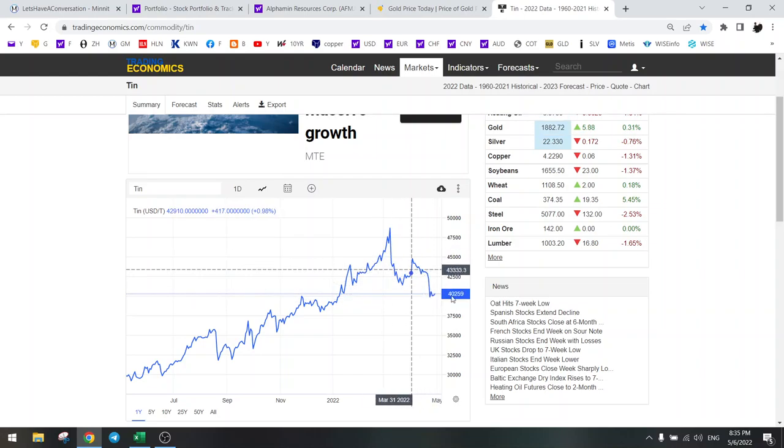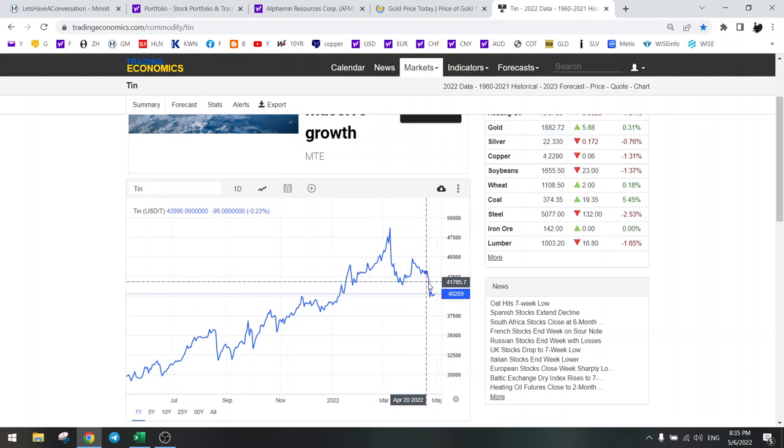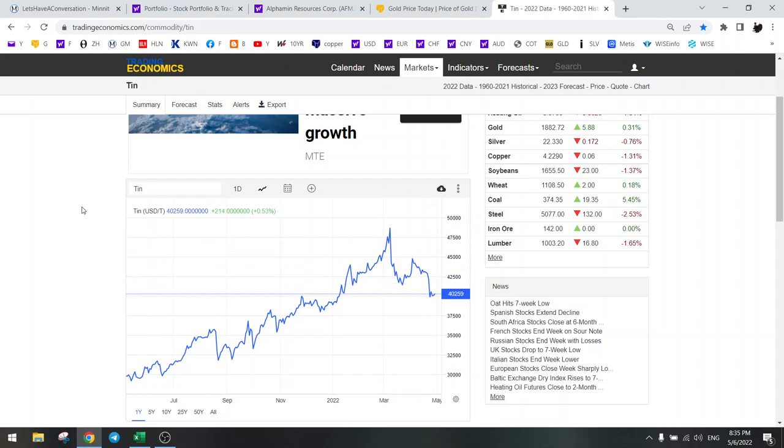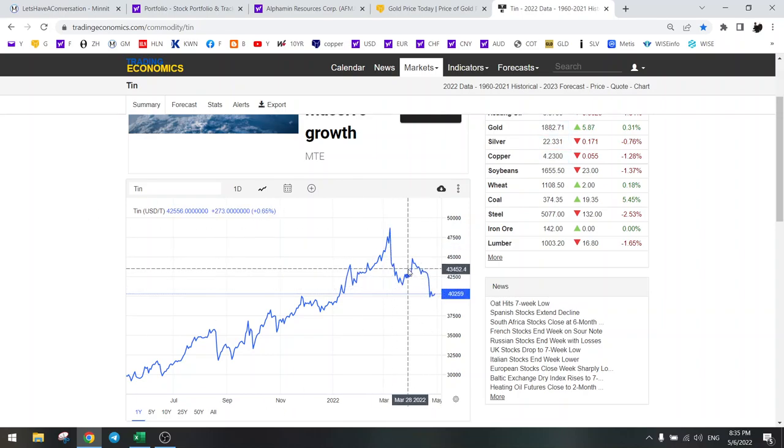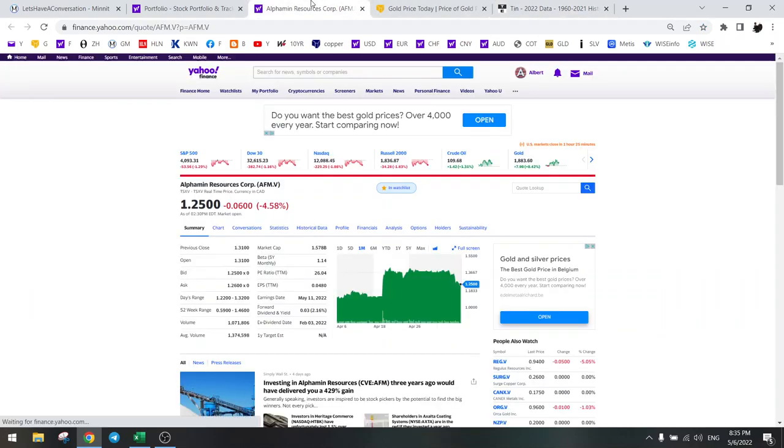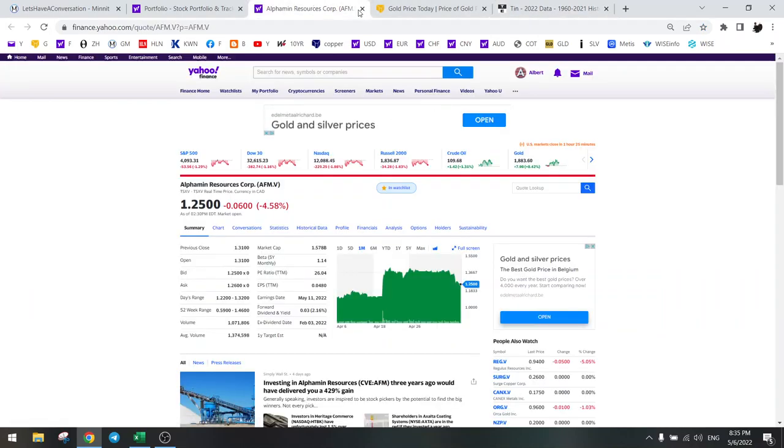You can see here that the tin price is actually going down. I think this will also affect the buyout price because the tin hype is over for now. That's because they cannot create chips anymore, cannot manufacture cars anymore. There's no neon to fabricate the chips. So a lot of supply chain problems, and that will affect the tin price. So that's why I sold Alpha Min.